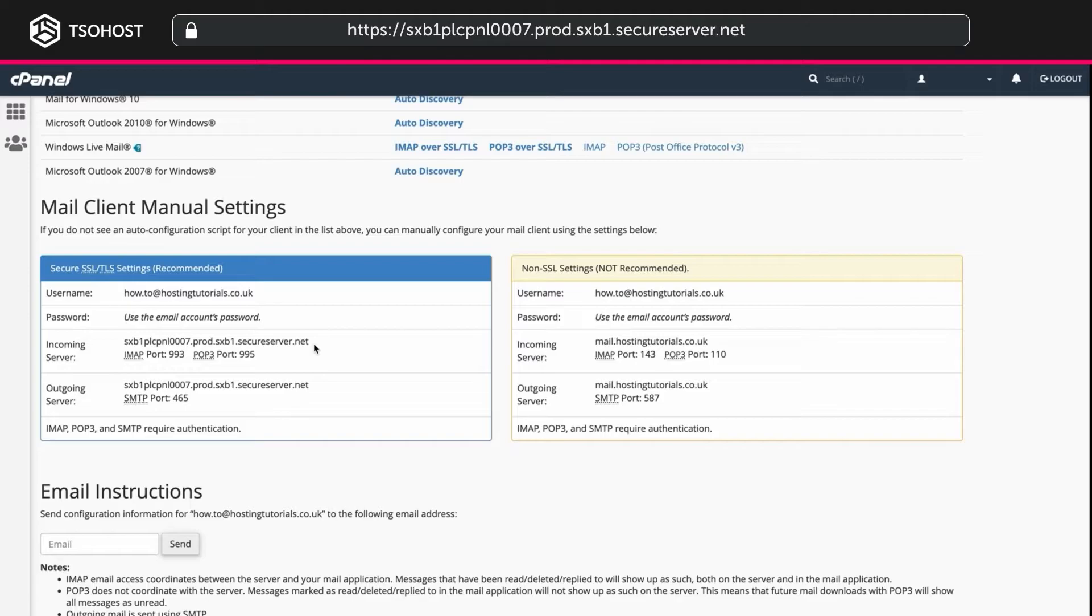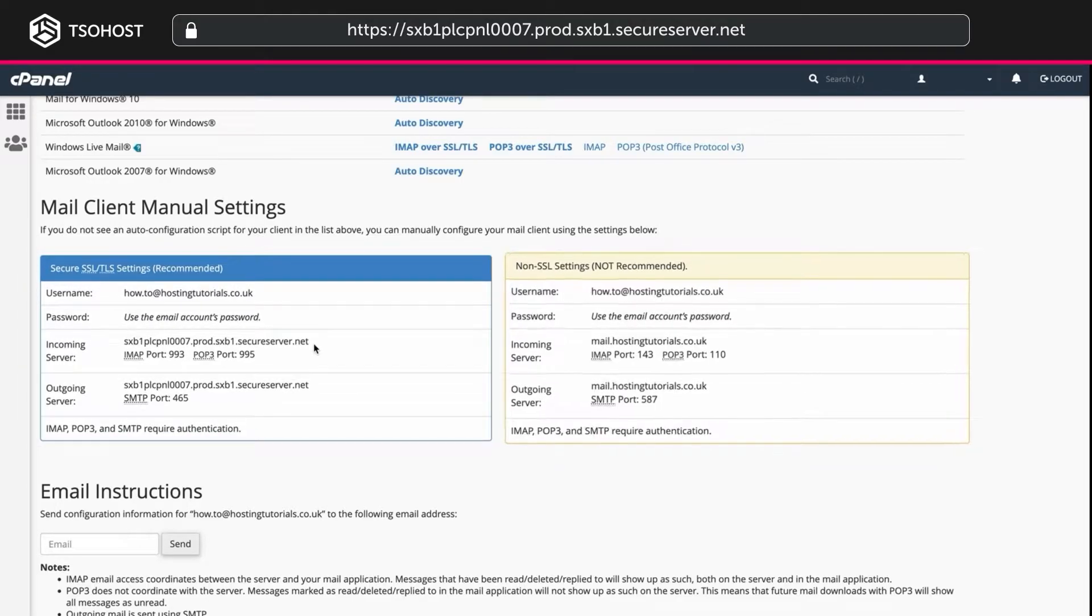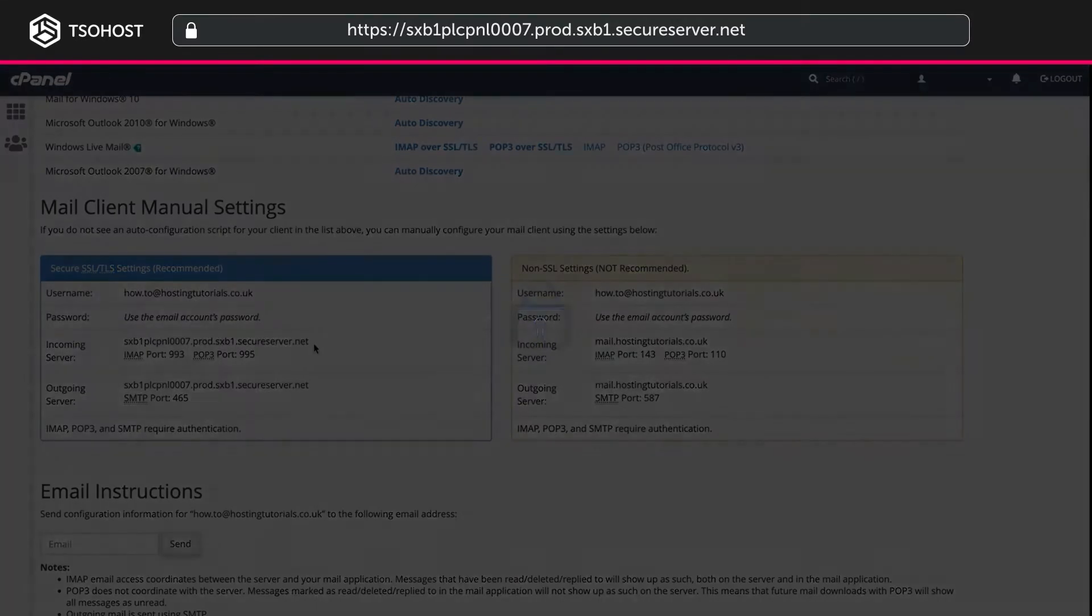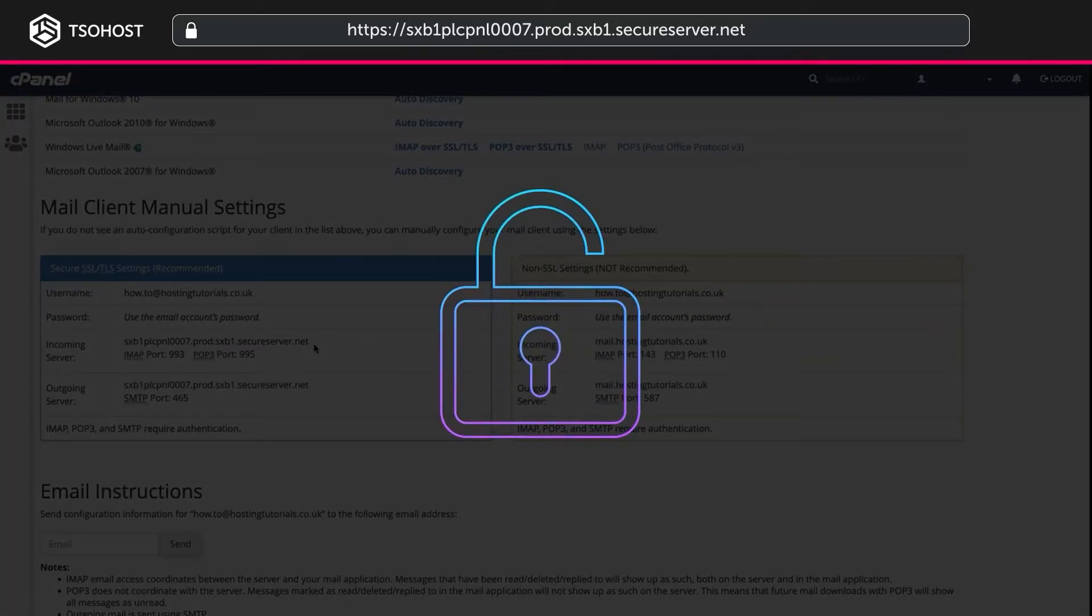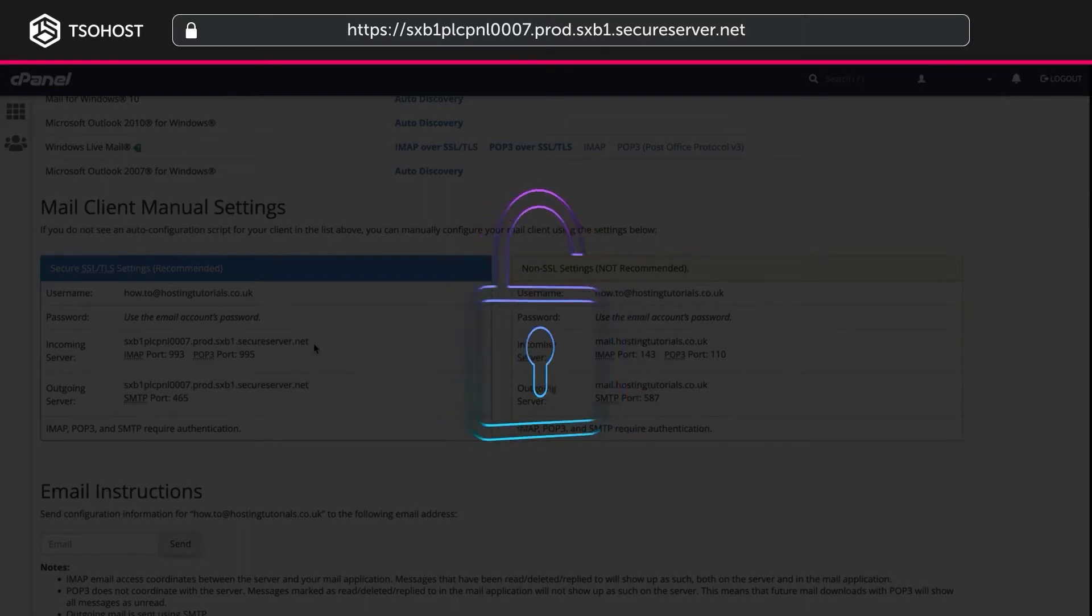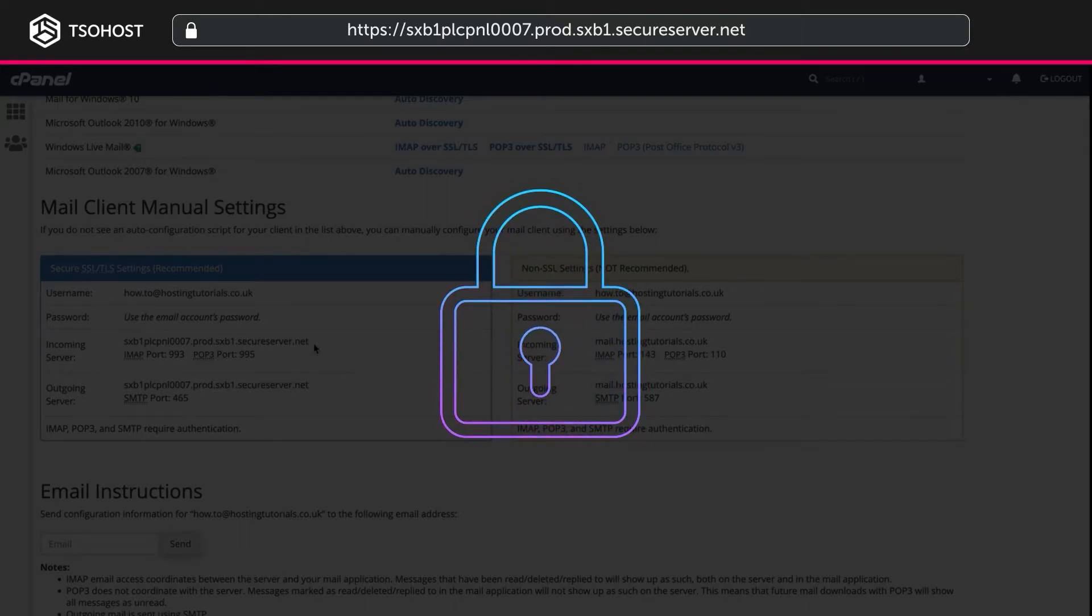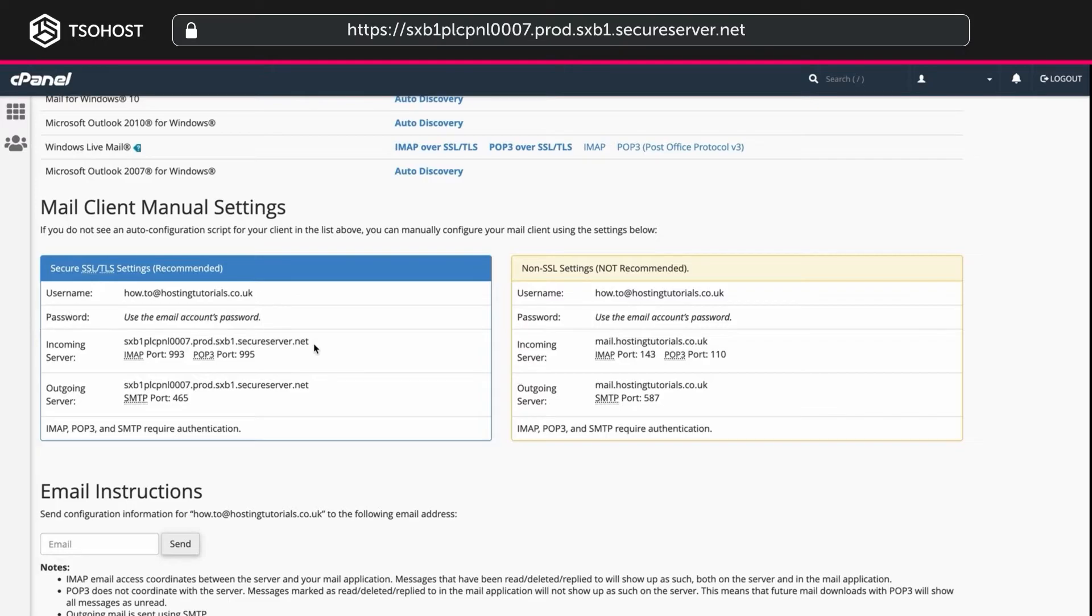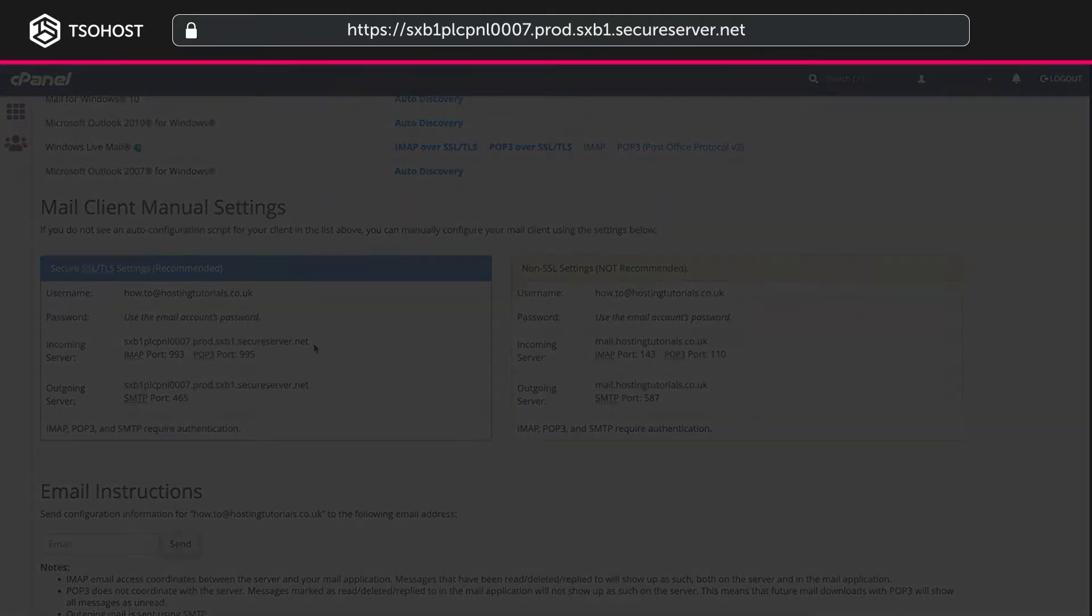So what's the difference between secure SSL and non-SSL servers? Simply put, a secure SSL email connection is, as the name suggests, more secure, and therefore we recommend it. Now it's important at this point to ensure you remember your email account password. It might even be worth taking this opportunity to update your password now.